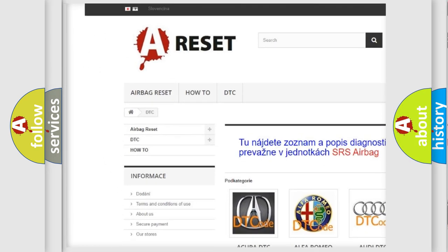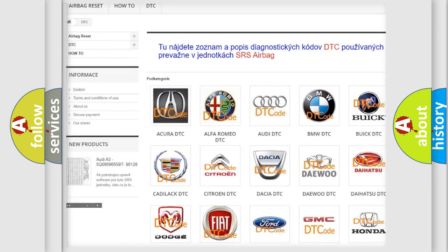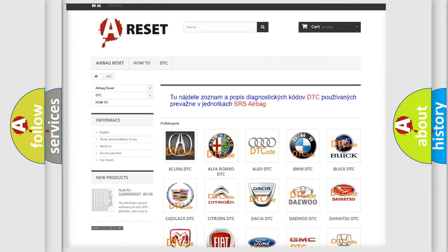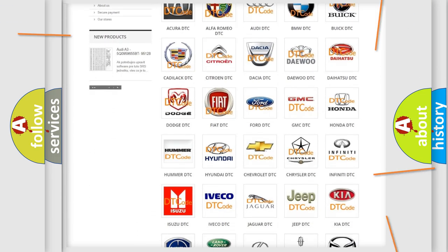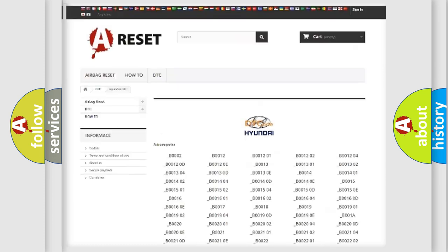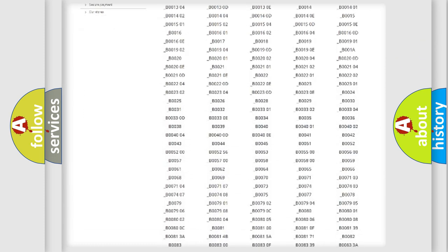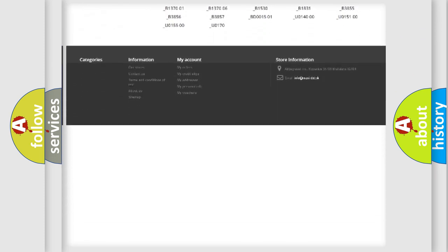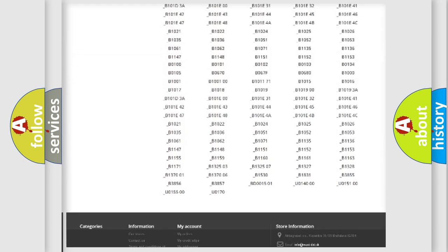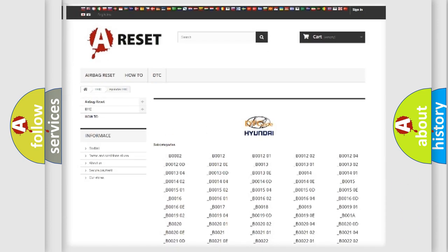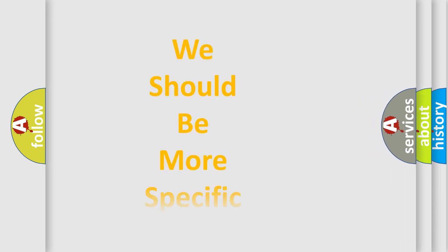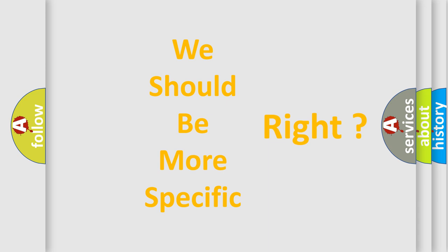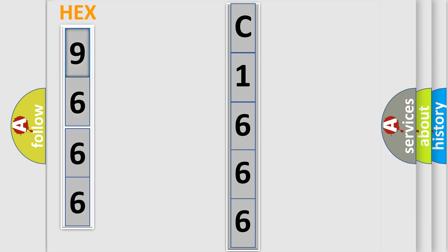Our website airbagreset.sk produces useful videos for you. You do not have to go through the OBD2 protocol anymore to know how to troubleshoot any car breakdown. You will find all the diagnostic codes that can be diagnosed in Hyundai vehicles, and many other useful things. The following demonstration will help you look into the world of software for car control units.